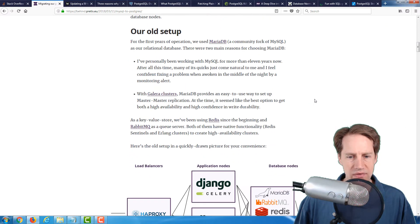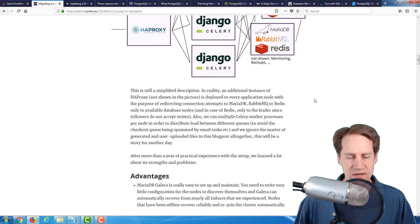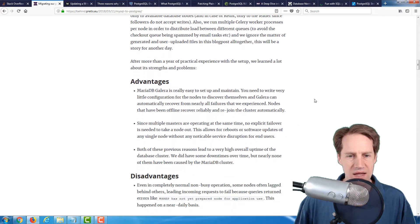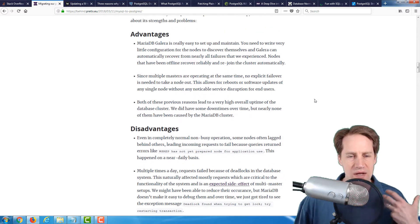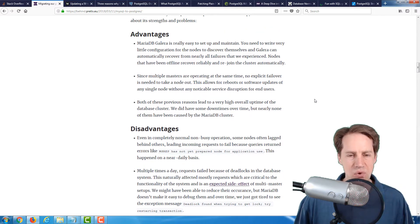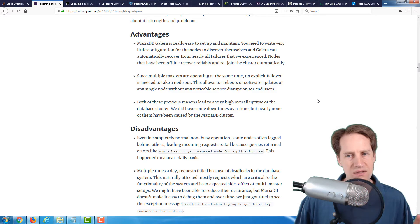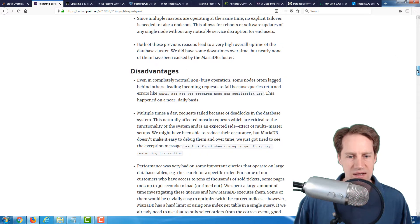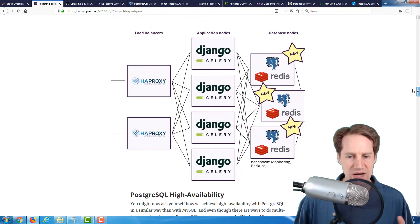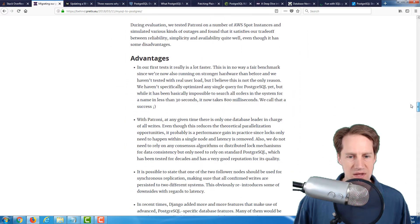Where they don't specifically address really big scaling concerns, they go into some of the advantages of their existing deployment on MariaDB and then some of the disadvantages, as well as the rationale for why they made the switch and some of the advantages that they found.